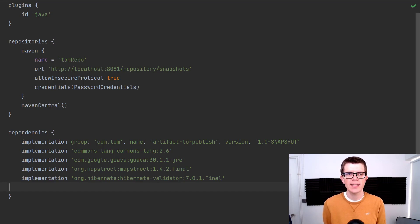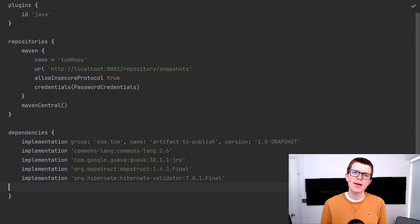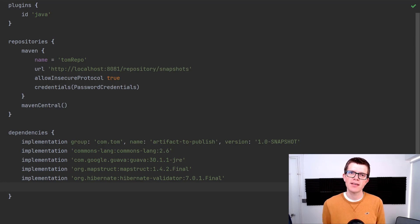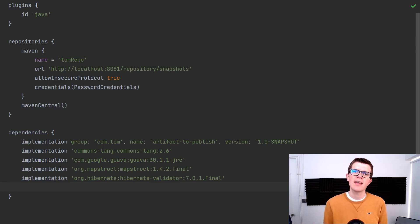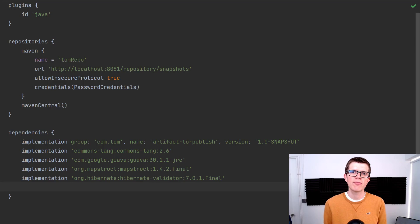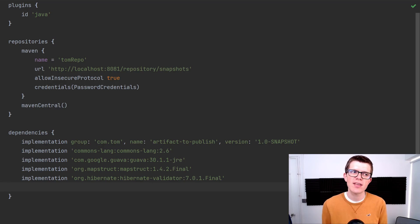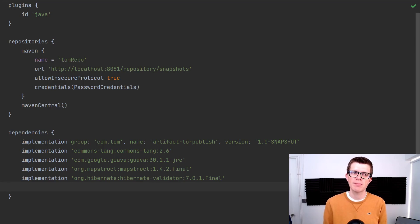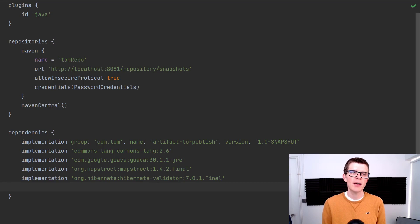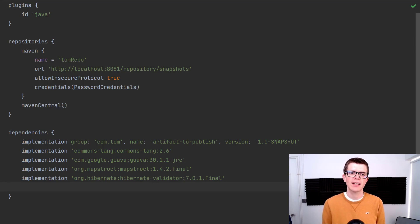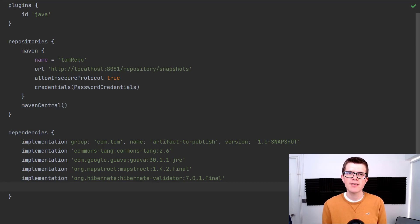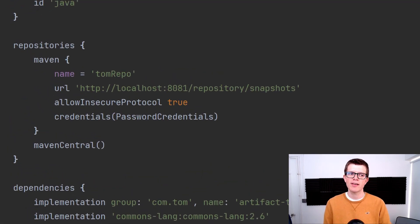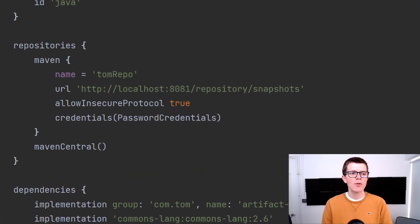Well, actually when Gradle is resolving dependencies, for each dependency it goes and makes a request to the repositories in the order in which they're declared in the repositories block here. Now because we've got the private repository declared first, for all these dependencies it's making a request there first.